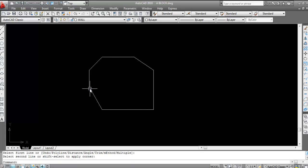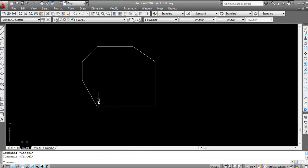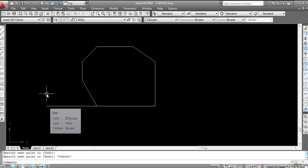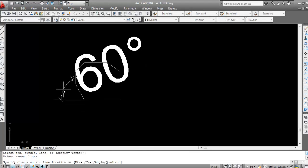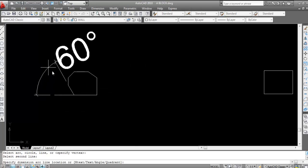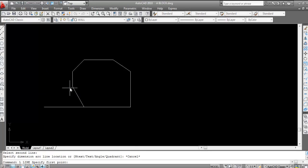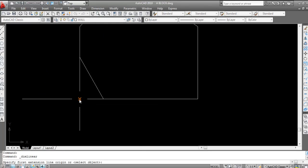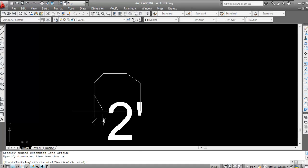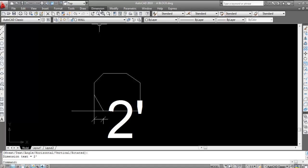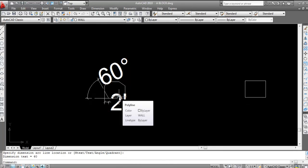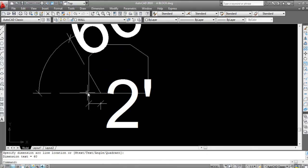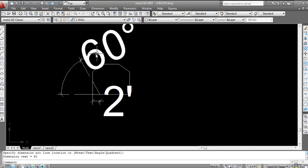Now see chamfer is done. For checking, draw a line here. Now go to dimension, select angular — click here and click here. This is 60 degrees. Draw another line here. Now go to linear, click here and click here — this is two feet. So this corner to this point is two feet and this is a 60 degree angle.